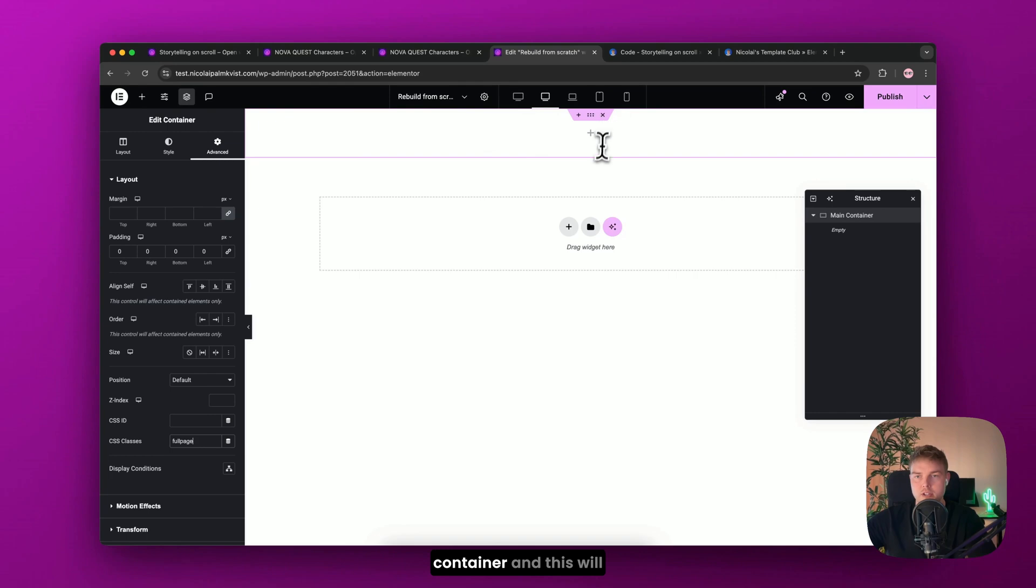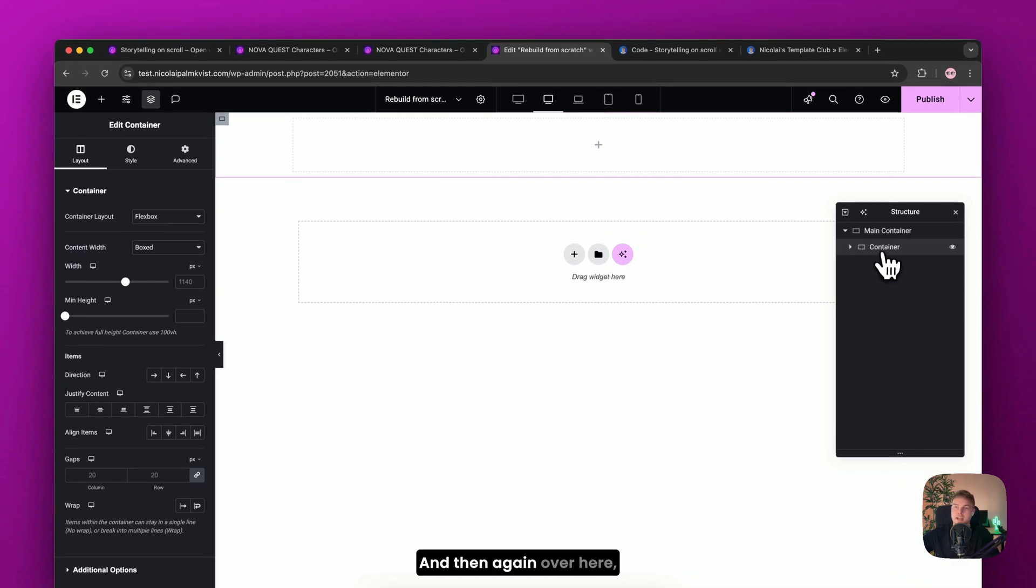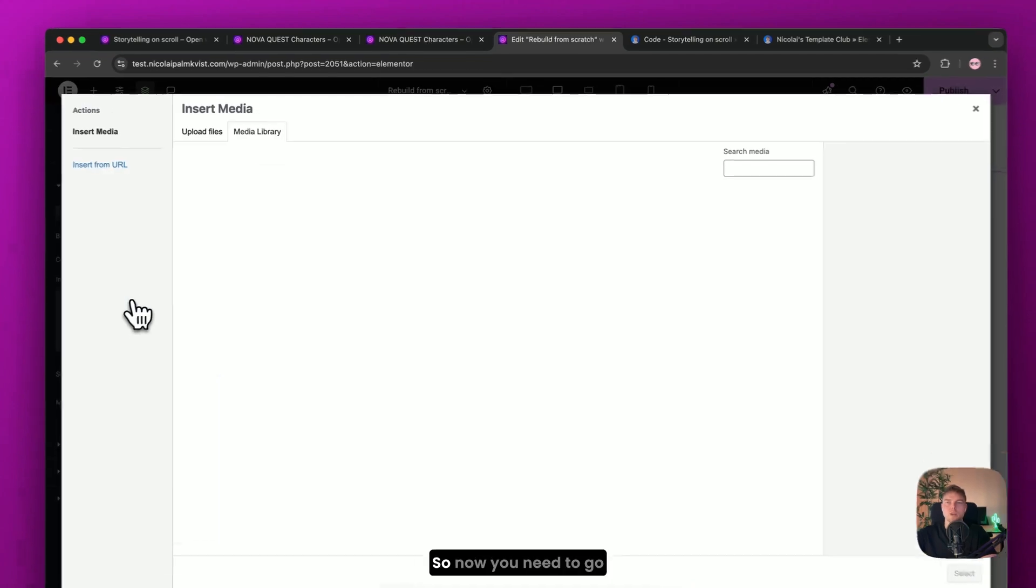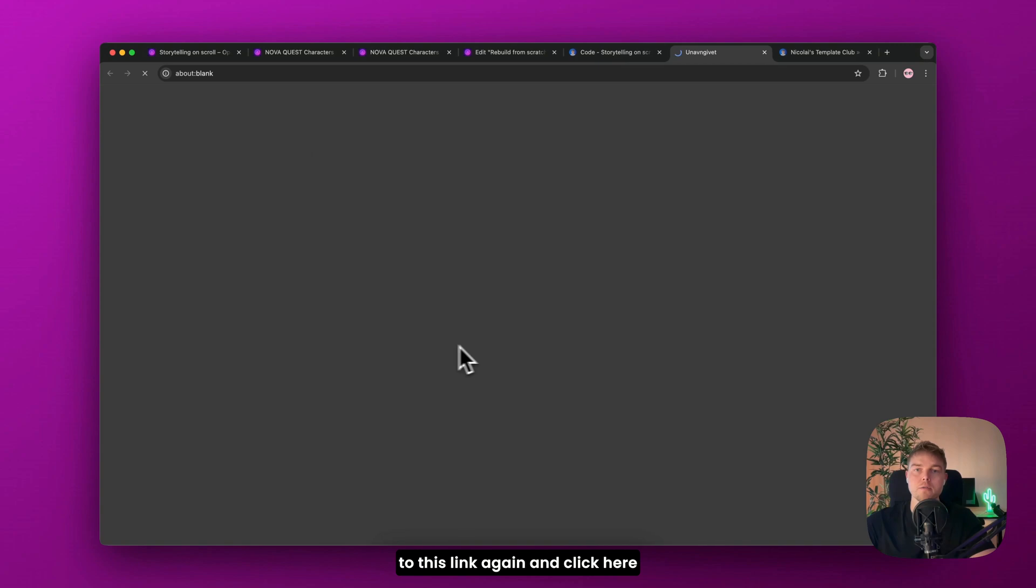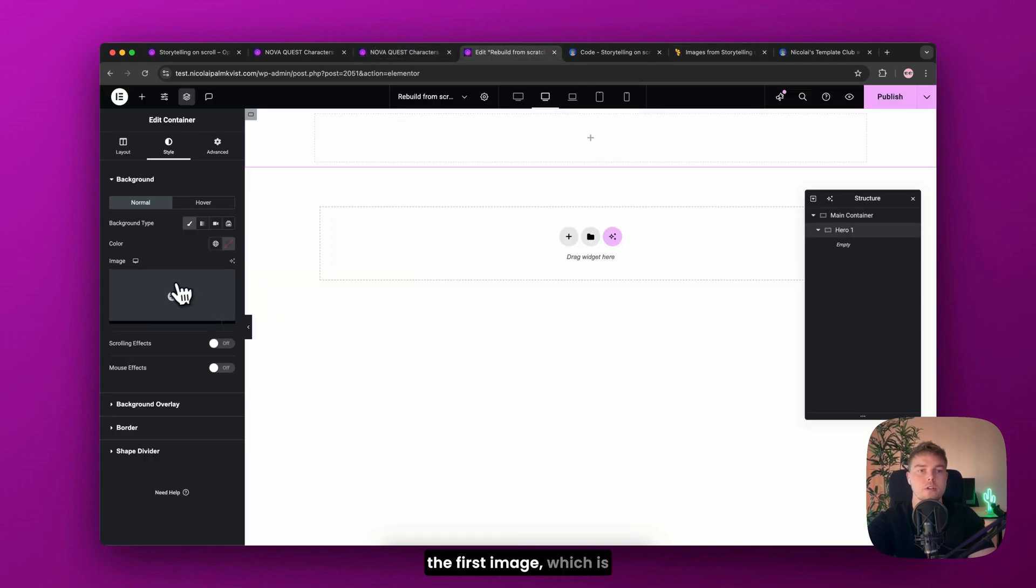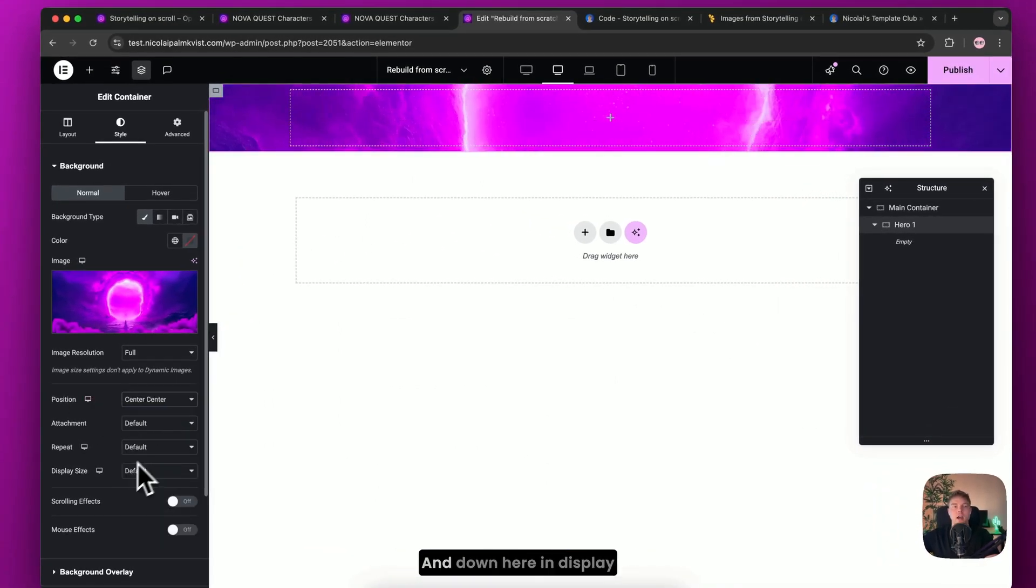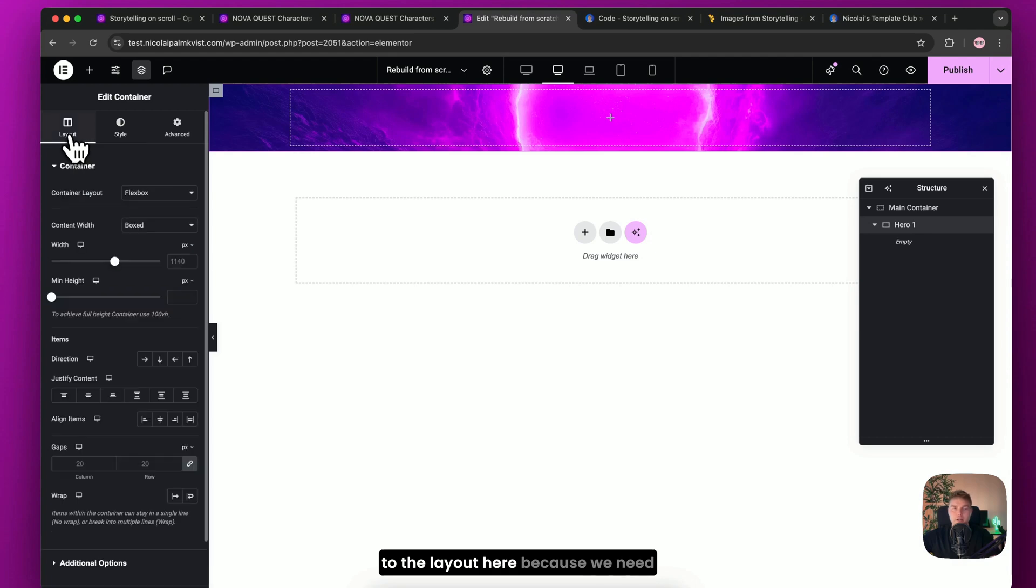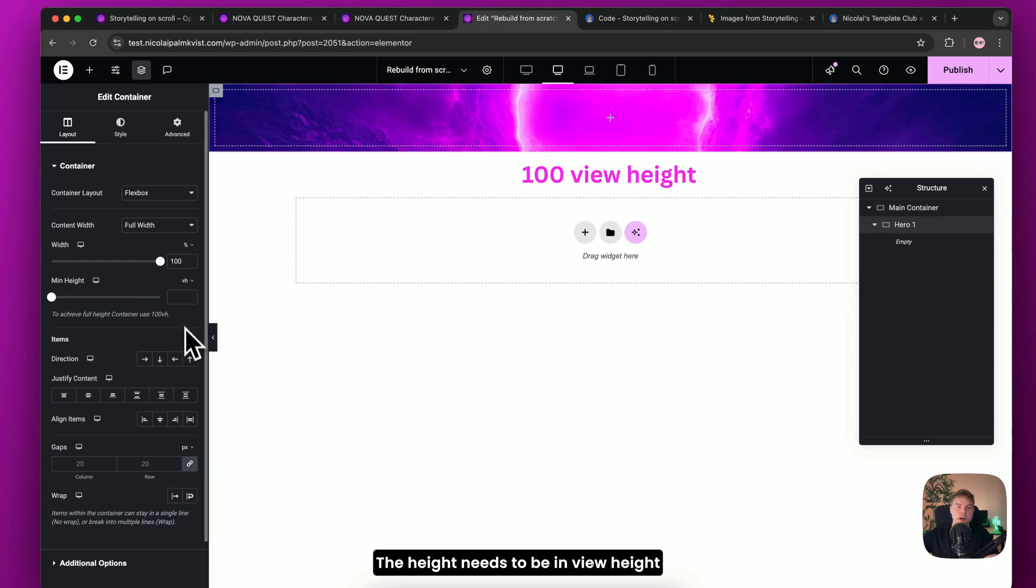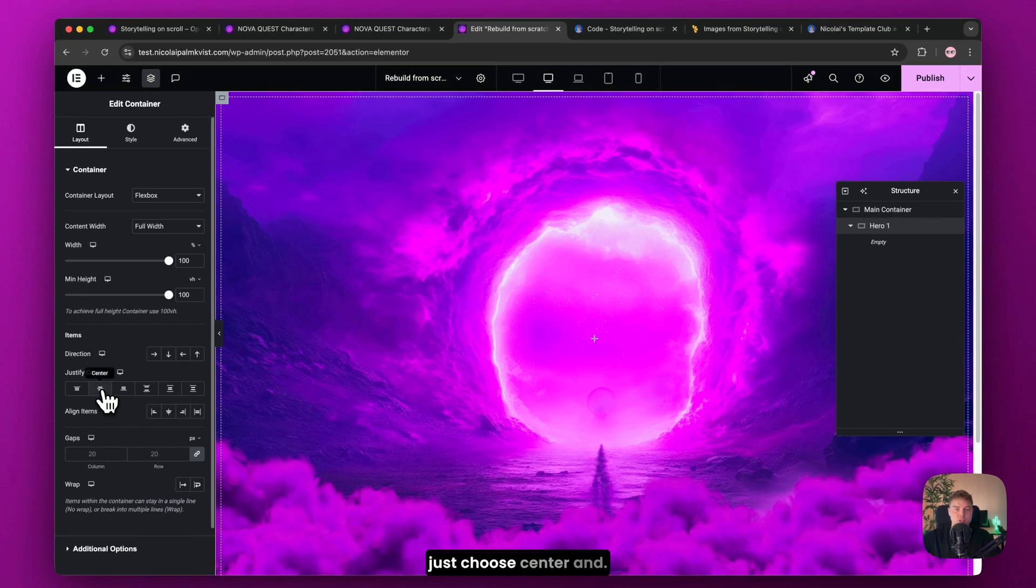Okay, so inside this main container, I will drag in a new container and this will be the first hero section. So what you need to do is find this container element widget and drag it in and then again over here, rename it. So it's hero one. Then we navigate to style because we need to insert the background image. So now you need to go to this link again and click here so you can download this folder of all the images. So you need to select the first image, which is this one and then click center center for the position and down here in display size, click cover.